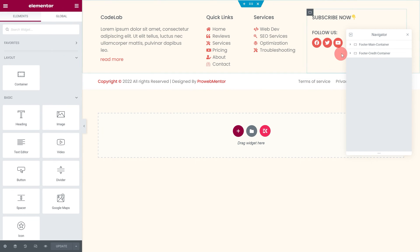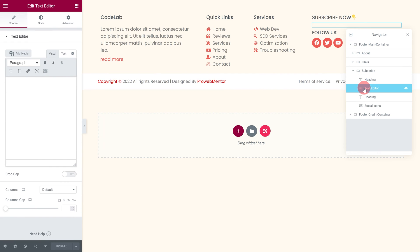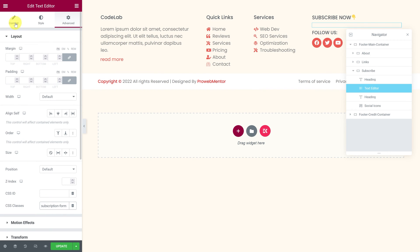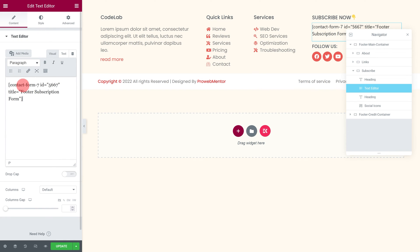Next, select the text editor widget and add the same CSS class as mine into the CSS classes field under the Advanced tab. Now, paste the copied subscription form's shortcode into the text editor field under the Content tab.